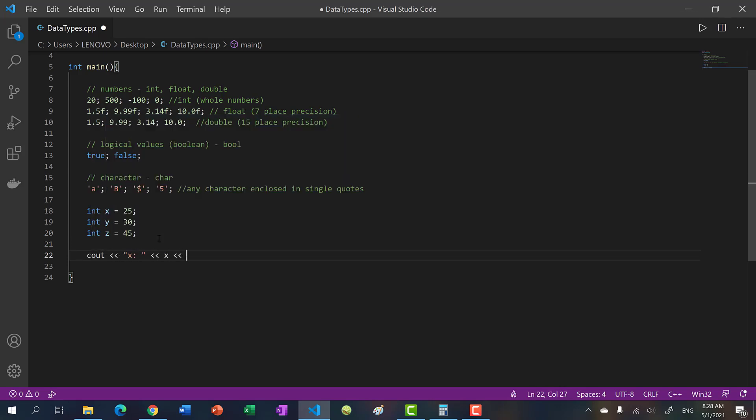And then let's put a newline character here. So let's just run it.